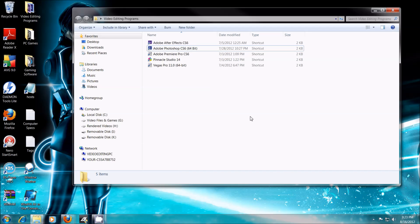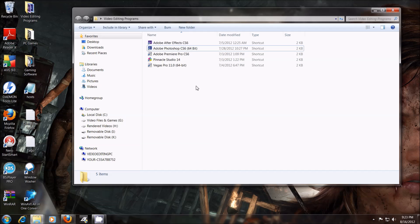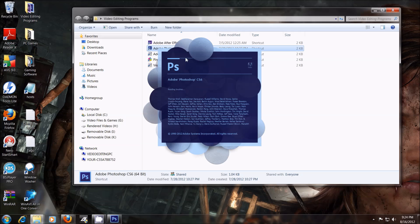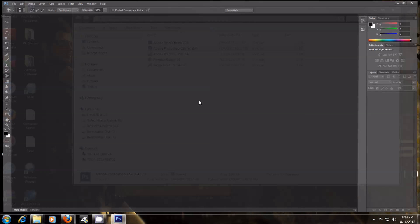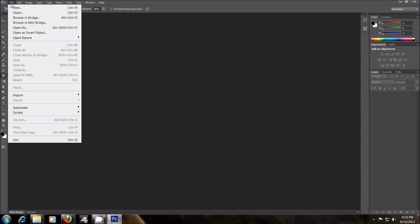Alright, hey everybody, PCAddict365 here with you today, and I'm going to be showing you how to blend two images together in Adobe Photoshop CS6. Two or more images. I'll just give you a basic overview. First, you want to fire up Adobe Photoshop CS6.